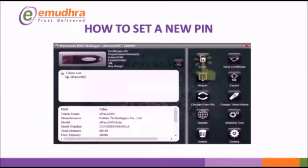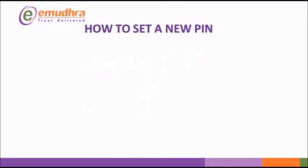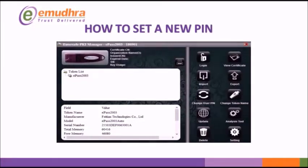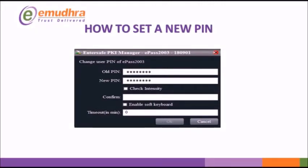Login using the default PIN 12345678. Click on Change User PIN. Under old PIN enter 12345678. Create new PIN of your choice and confirm. Now click on OK to change PIN.